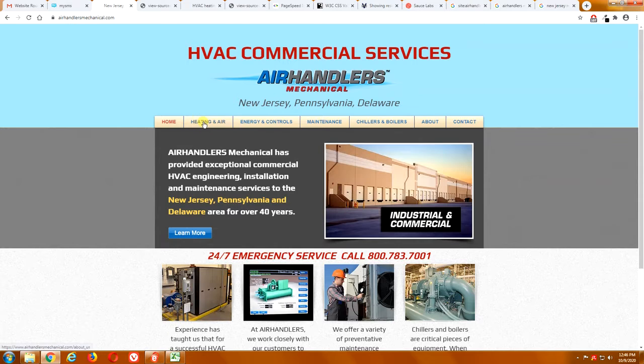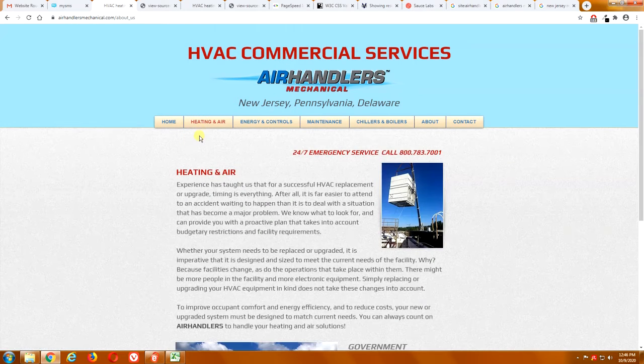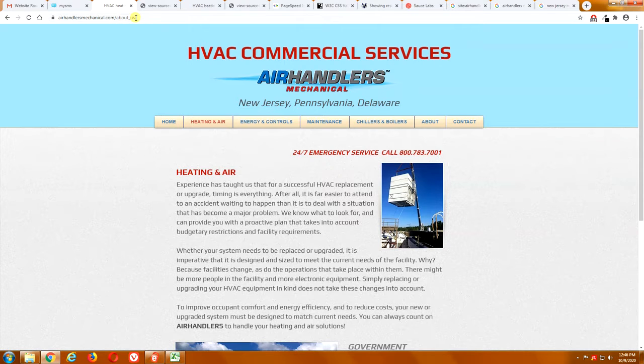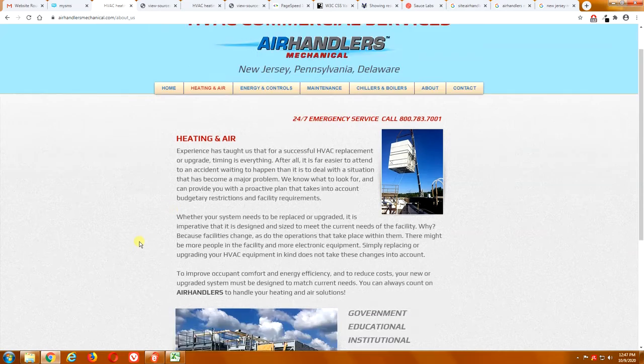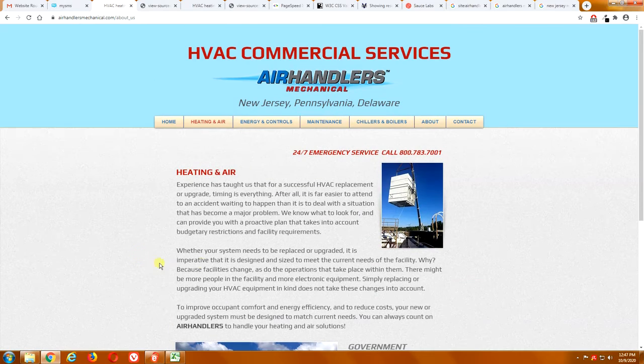You want to make those page names descriptive, describing the services that you do and possibly the geographical area. So if we go to your heating and air page, this is odd because your heating and air page, the page name is about us. Well, it's not an about us page, it's a heating and air page. So that's kind of odd.